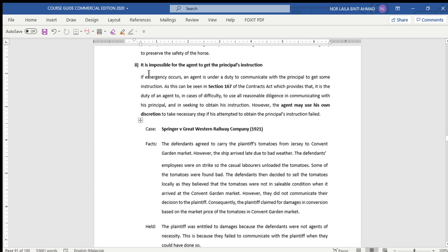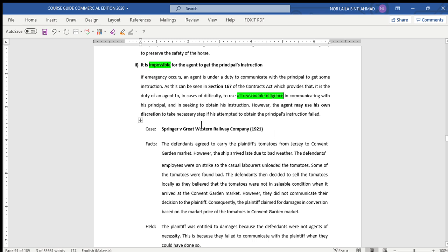The second condition is that it is impossible for the agent to get the principal's instructions — this is the keyword. You must prove that the agent tried to communicate with the principal but failed to do so. As stated in Section 167 of the Contracts Act, it is the duty of an agent, in cases of difficulty, to use all reasonable diligence — meaning all reasonable methods — in communicating with his principal and in seeking to obtain his instructions. At least the agent must do something in order to communicate with his principal.